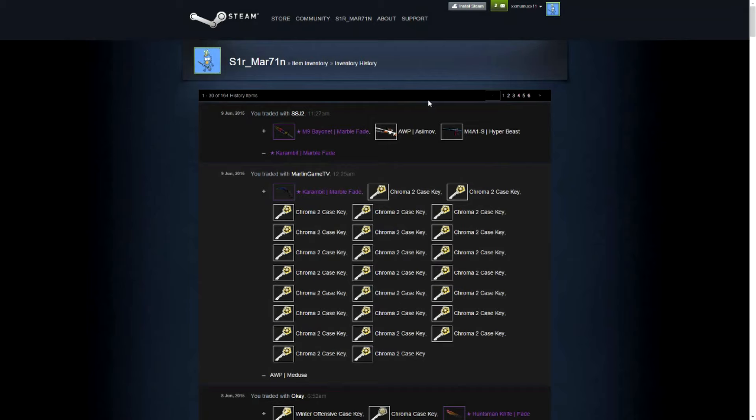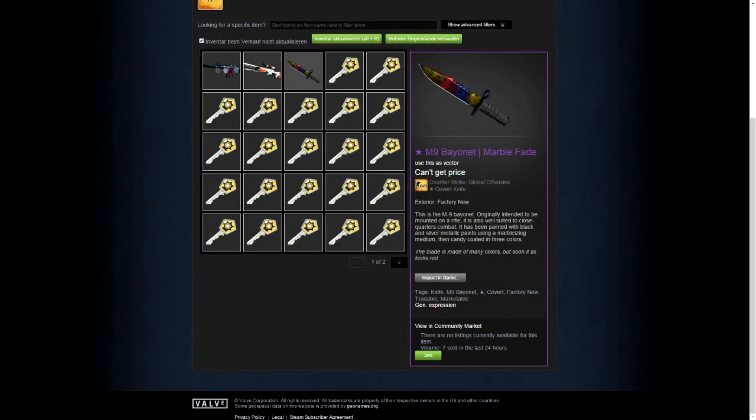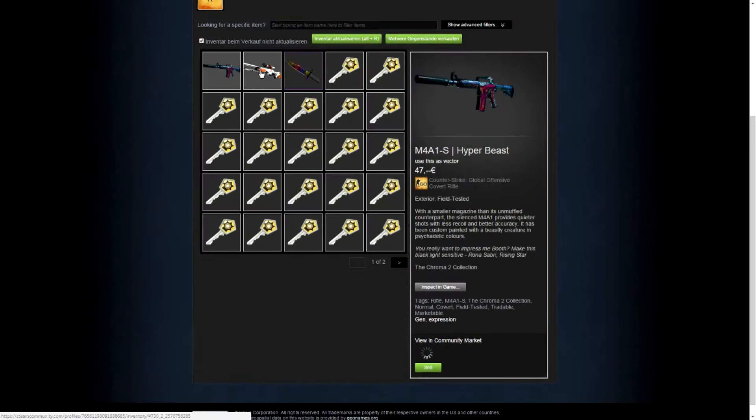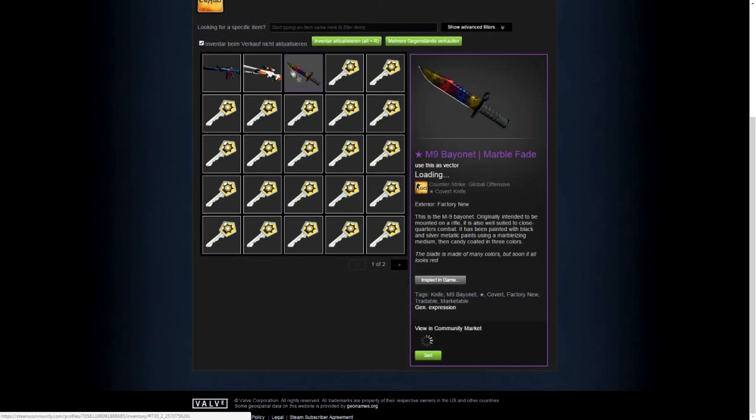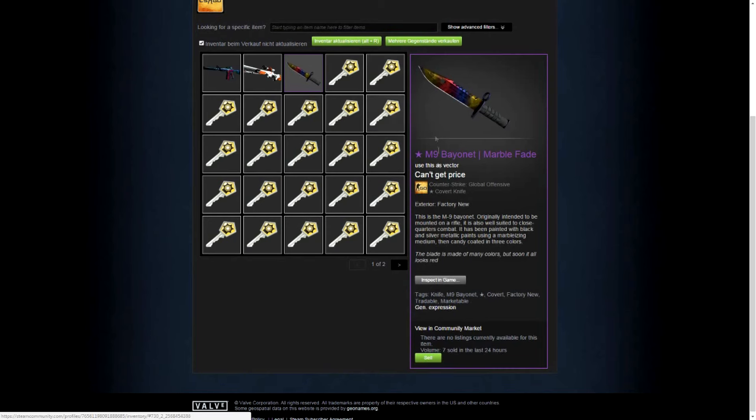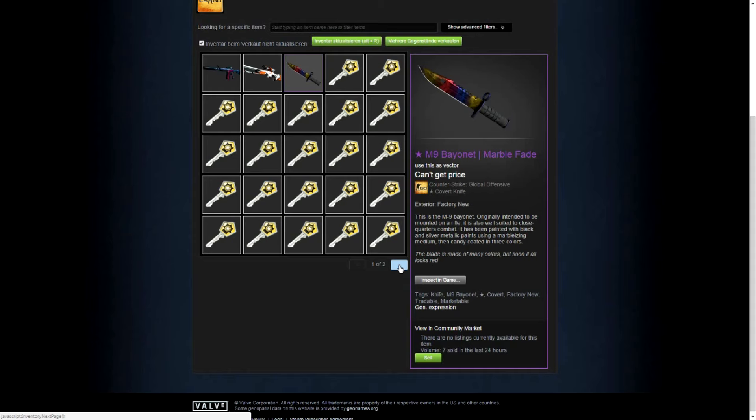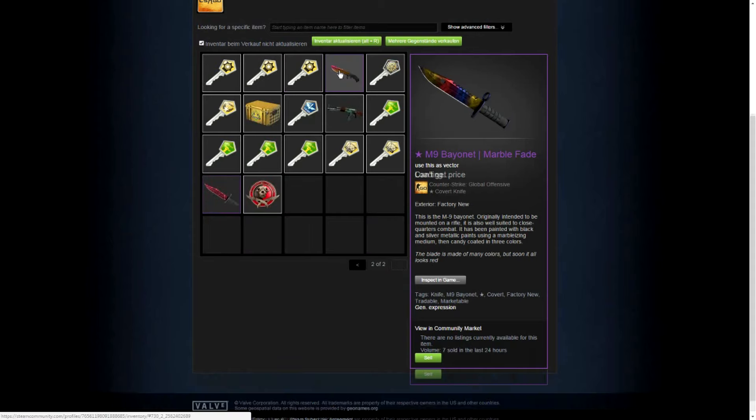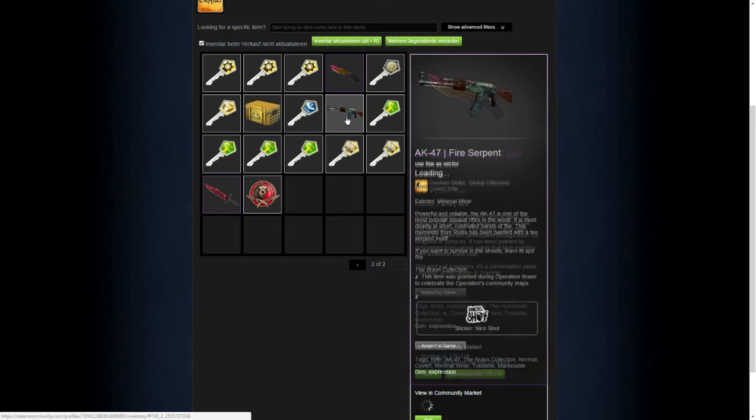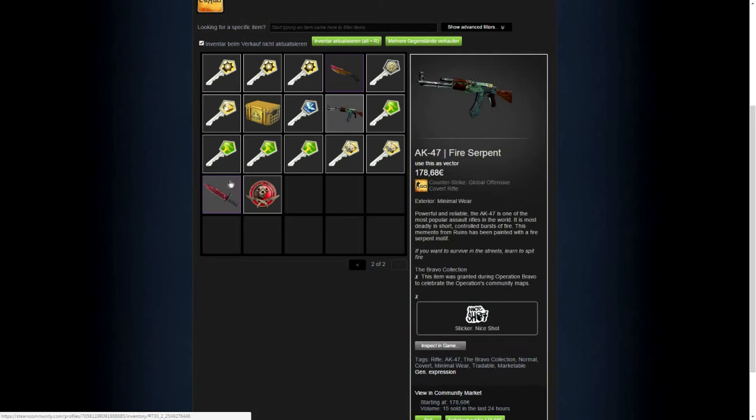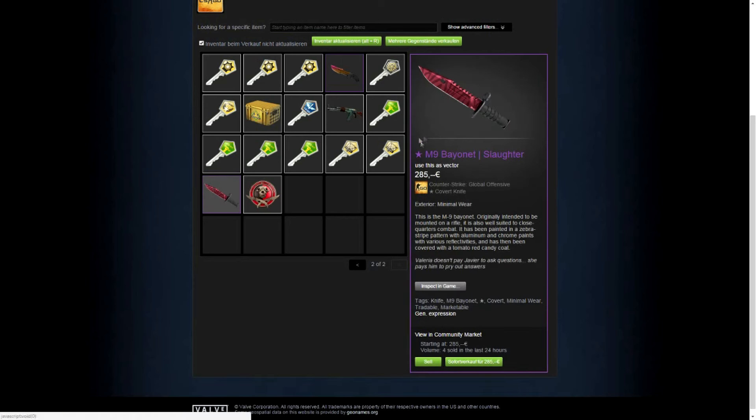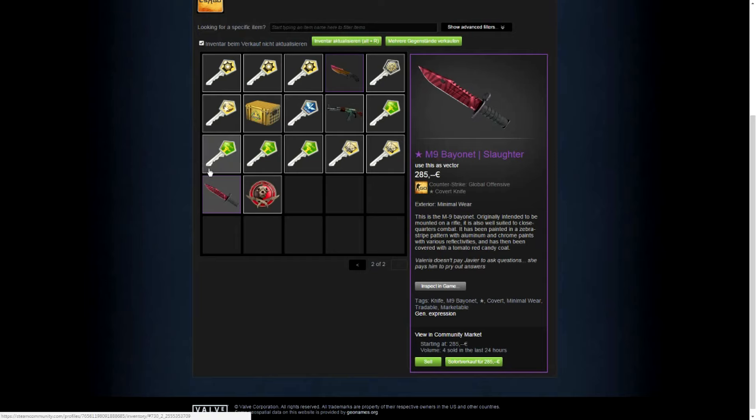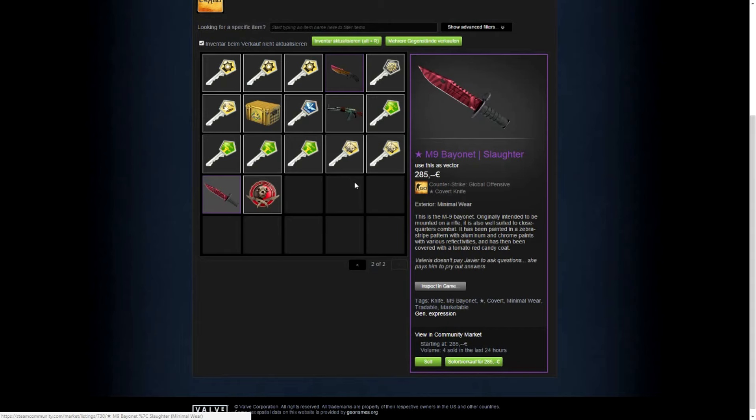In numbers, you can see my stash. It's like these skins plus a few keys. I think it's 43 keys. Eh, 34 keys, that's what I wanted to say. Plus the Huntsman, plus the Fire Serpent, plus the M9 Bayonet Slaughter. And when I calculate with really cheap prices on these skins, my stash is worth about 540 keys.